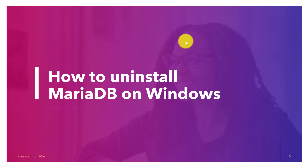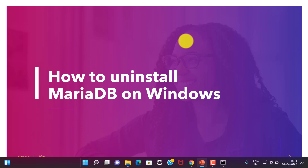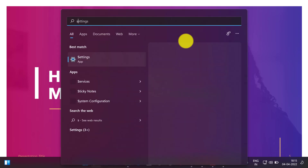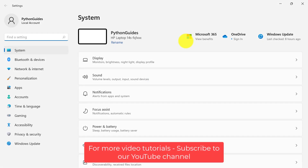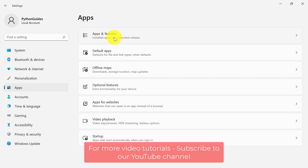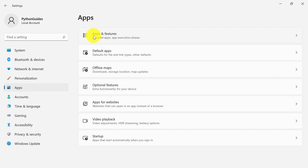Now let's discuss how we can uninstall MariaDB from Windows operating system. To uninstall MariaDB we first need to open our Settings page. We can search for settings and open it, or we can also use the Windows + I shortcut key. Under settings, move to Apps.